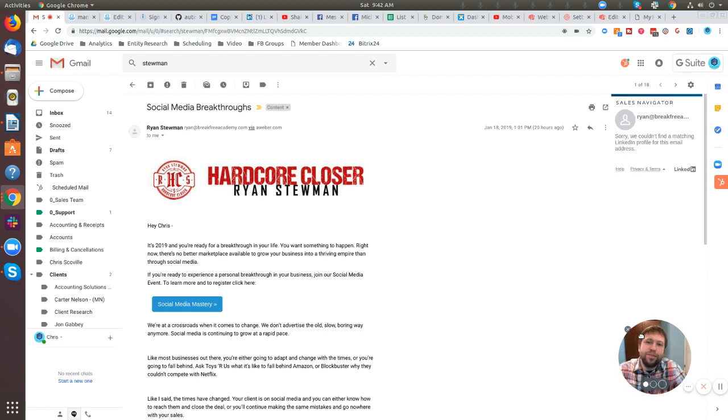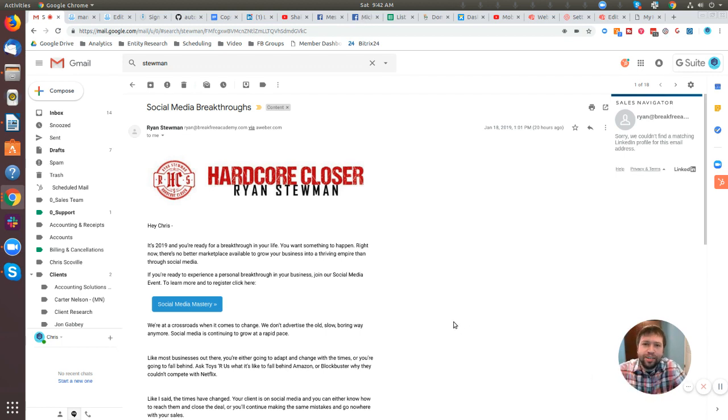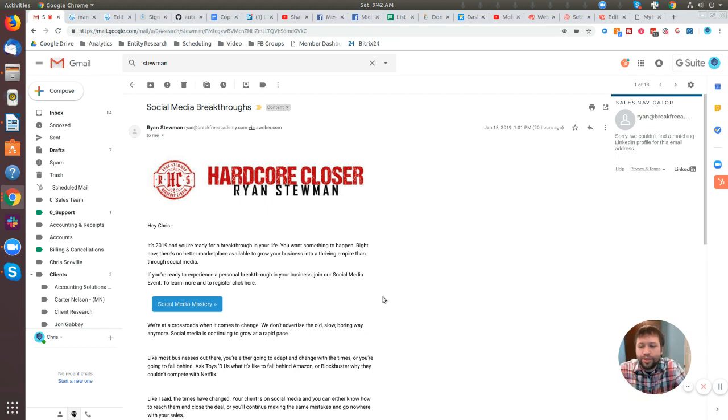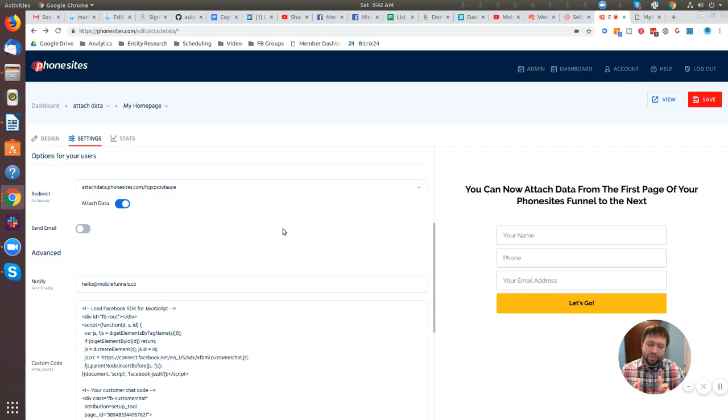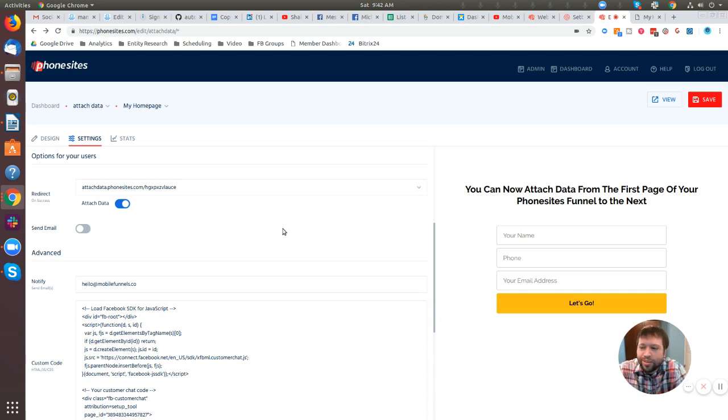For the purpose of this video, I'm going to pretend that I'm recreating this email within Phonesites as if Ryan was sending it from his Phonesites funnel. So I copied the body of the email and already put it over into a Phonesites funnel. I'll show you where I put that really quickly, just in case for new people that are using Phonesites.